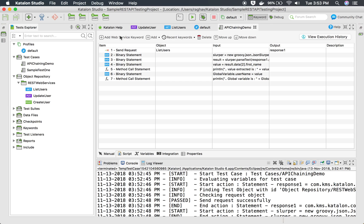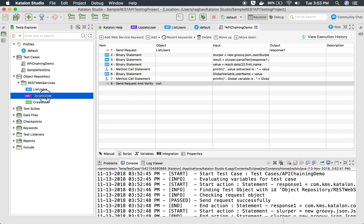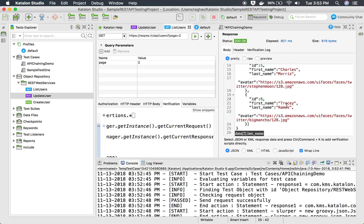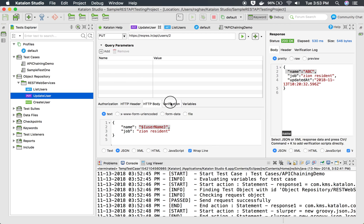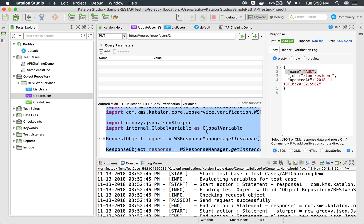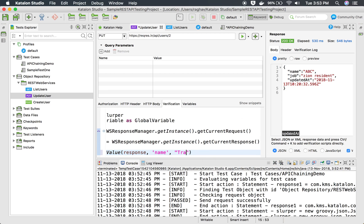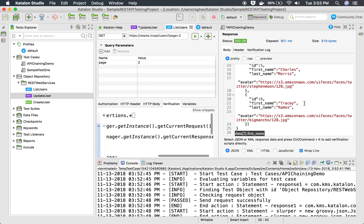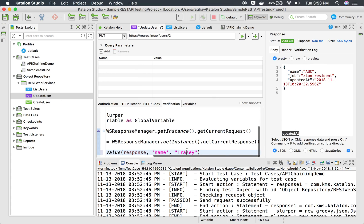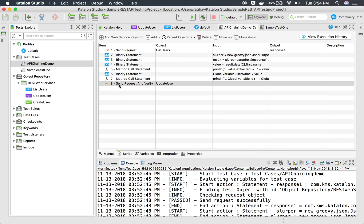Now I just have to call my next API, which is update user. In the test case, instead of 'send request', I will select 'send request and verify', which also takes into consideration the verification snippets we have added. I select 'update user', and to check that we are getting 'Tracy' in the update user response, I press Command+K to get the verify element property — and I should get 'Tracy' there.